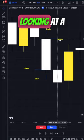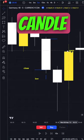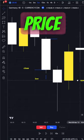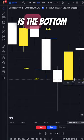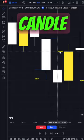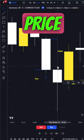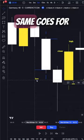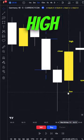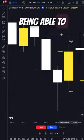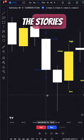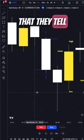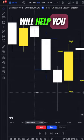When you're looking at a bullish candle, a candle that goes up, the opening price is the bottom of the candle, and the close price is the top of the candle. Same goes for the high and the low. Being able to read these and the stories that they tell will help you dramatically.